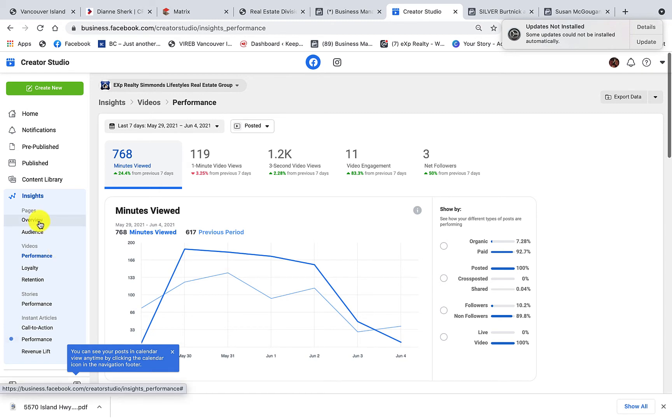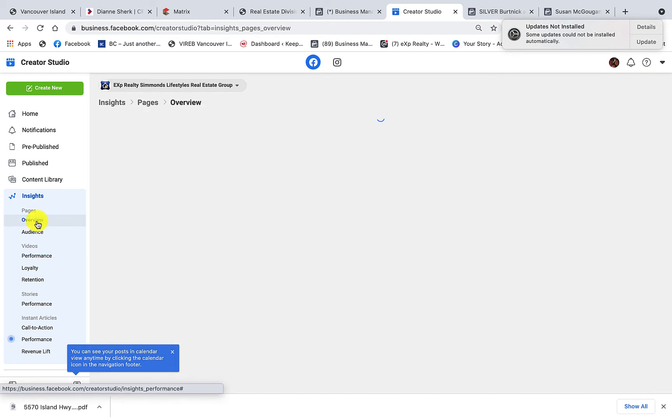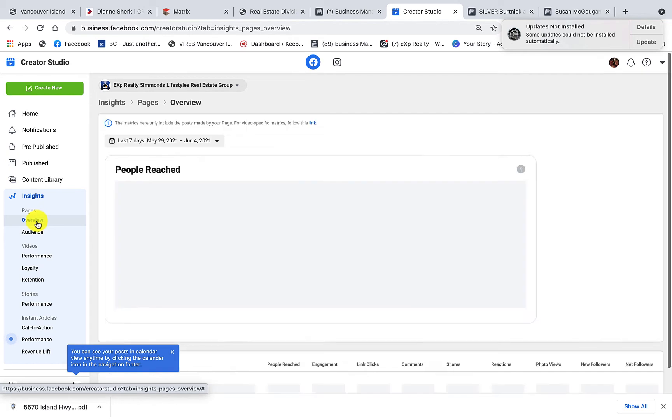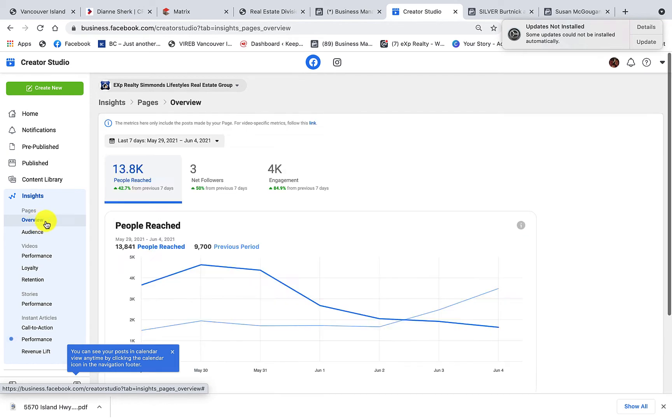An overview would be a good place to start, so if you click on overview, there is the quick overview in the last seven days.